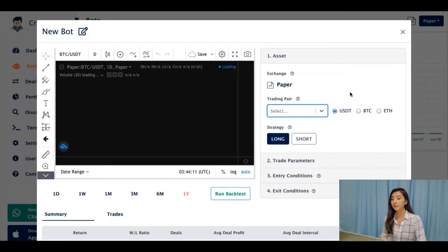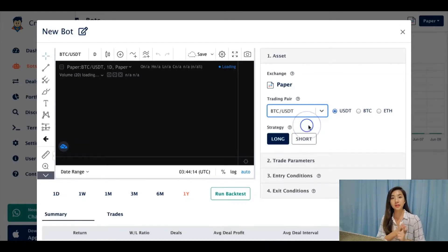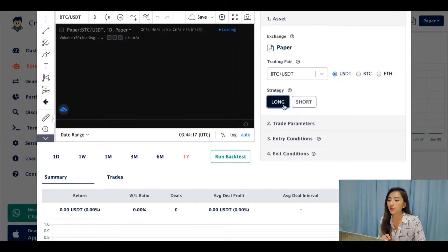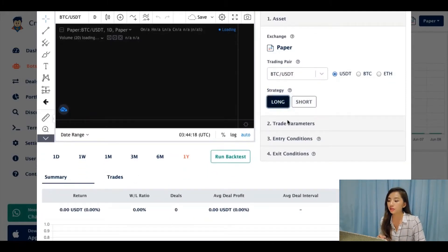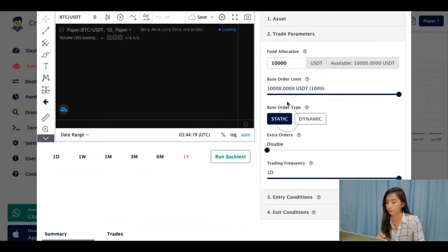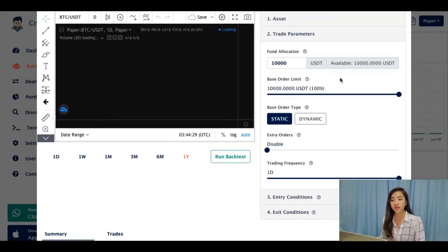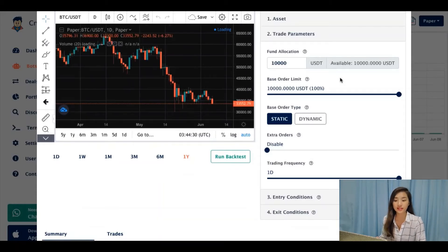Crypto Hero paper trading supports three base cryptocurrencies: Bitcoin, Theta, and Ethereum. I will click go long. Then choose the fund allocation, which I will choose 10,000 USDT. Paper trading is enabled by default with a starting balance of 10,000 USDT.